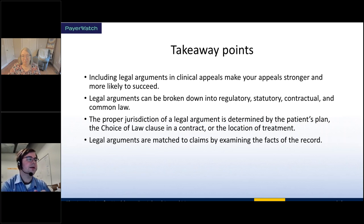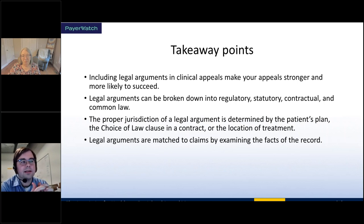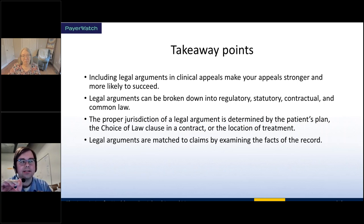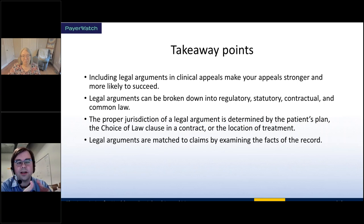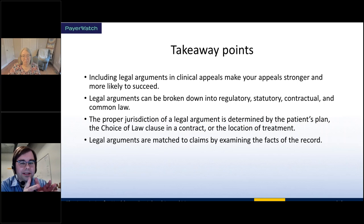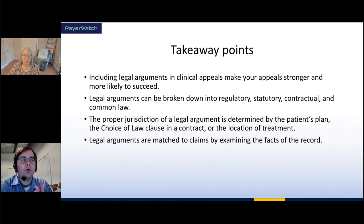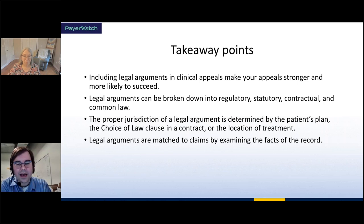To summarize what you should take away: including legal arguments in your clinical appeals makes your appeals stronger and more likely to succeed. It also telegraphs to the payer your expectation — not just your knowledge — of the laws, regulations, and contractual responsibilities they must follow. Broadly, the legal arguments applicable here break down into regulatory, statutory, contractual, and common law. The proper jurisdiction of a legal argument is determined by the patient's plan, the choice of law clause in a contract, or the physical location of treatment. And legal arguments are matched to claims by examining the facts of the record.